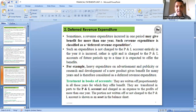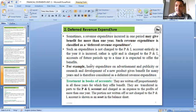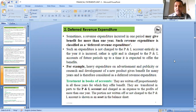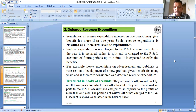Revenue expenditure has a special category called deferred revenue expenditure. Some revenue expenditures give benefit for a longer period of time — more than one year. Sometimes a revenue expenditure incurred in one period may give benefit for more than one year; such expenditures are classified as deferred revenue expenditure.